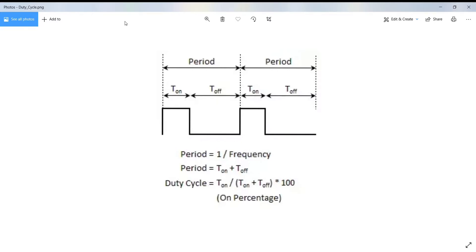The function used to output a PWM signal is analog write pin comma value. The pin is the pin number used for the PWM output and the value is the number proportional to the duty cycle of the signal.